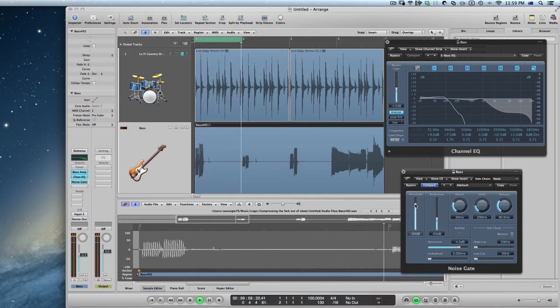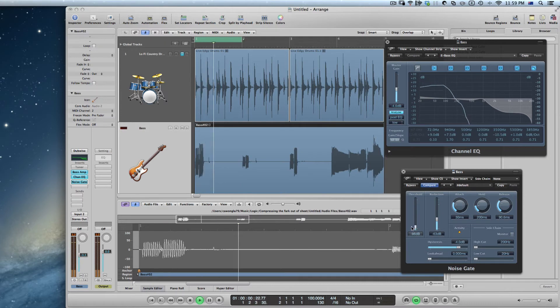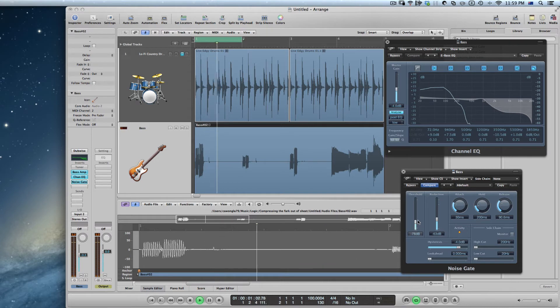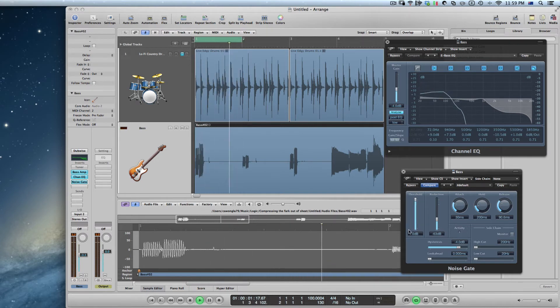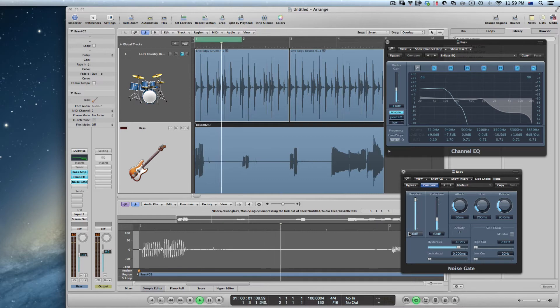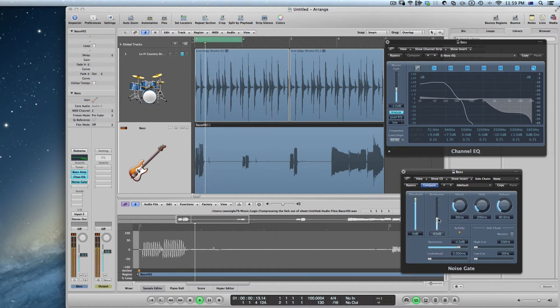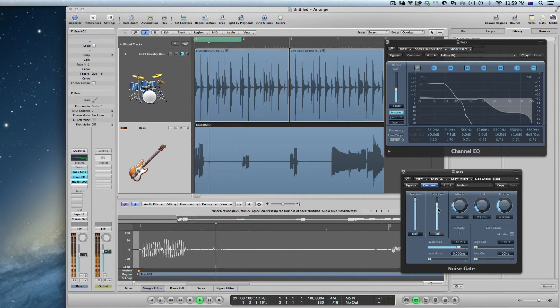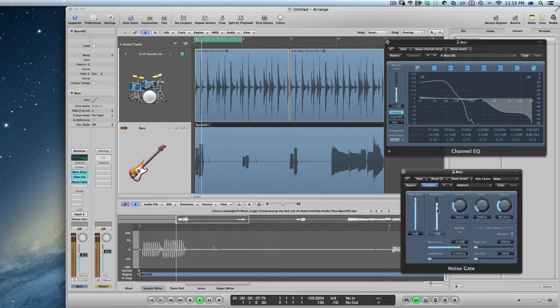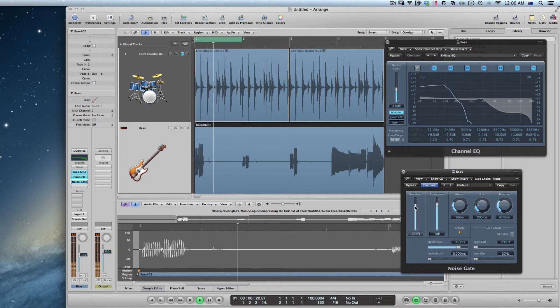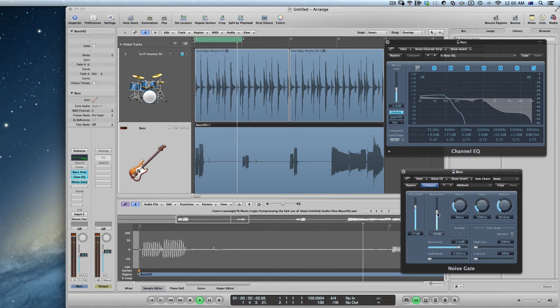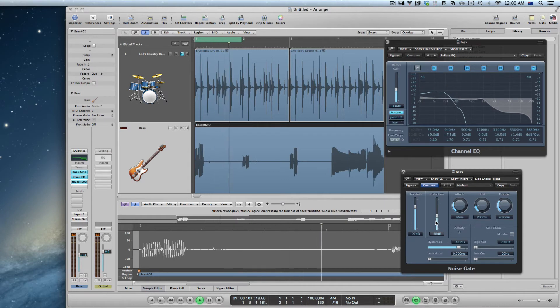Now if I turn the threshold down all the way it does nothing and if I turn it up all the way to the top it cuts everything which is a bit too much. Well especially if I turn up the reduction. Now I can still hear the noise.